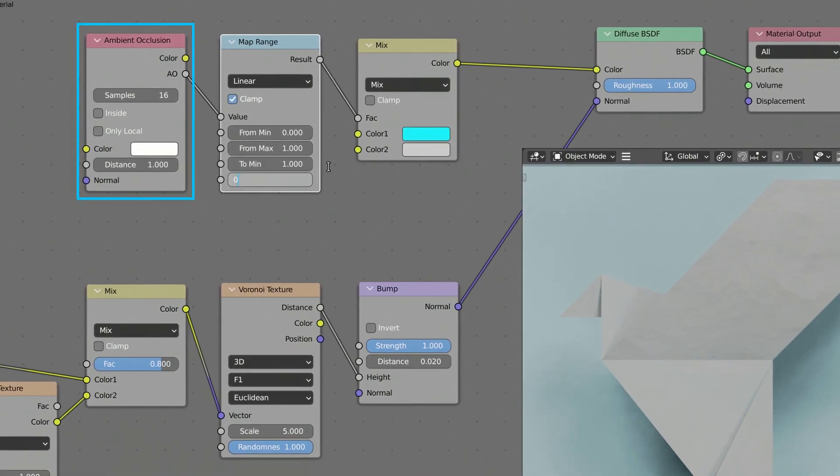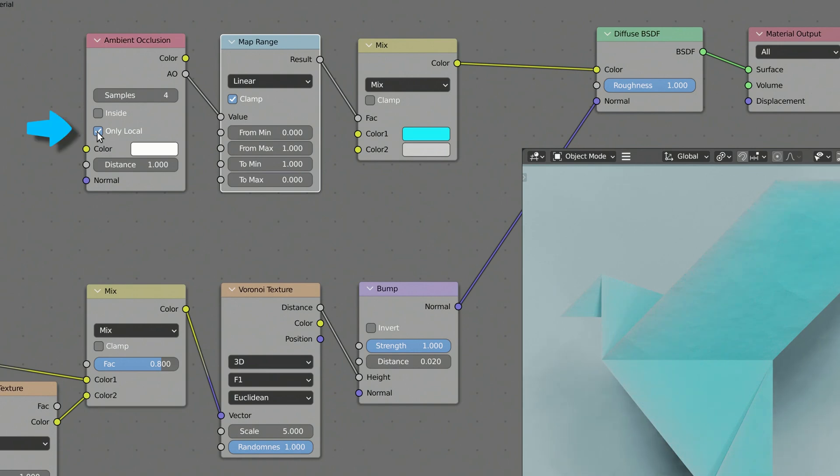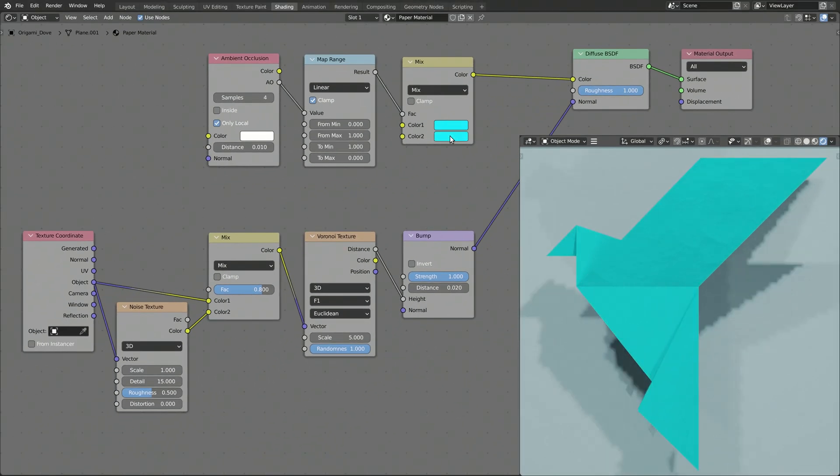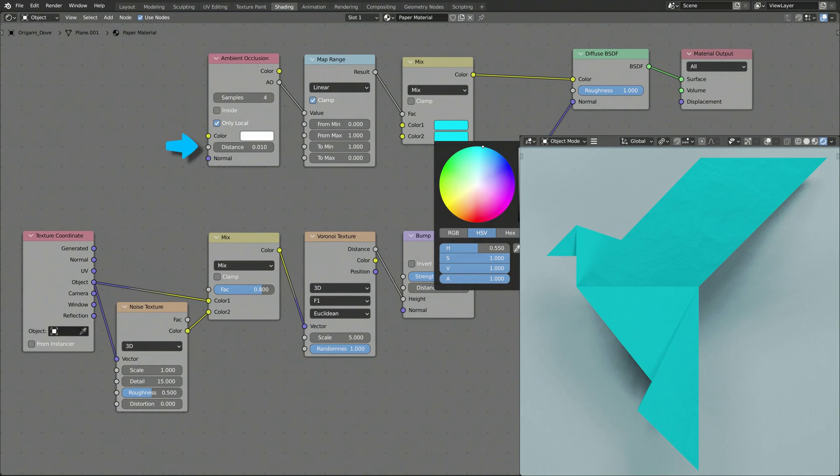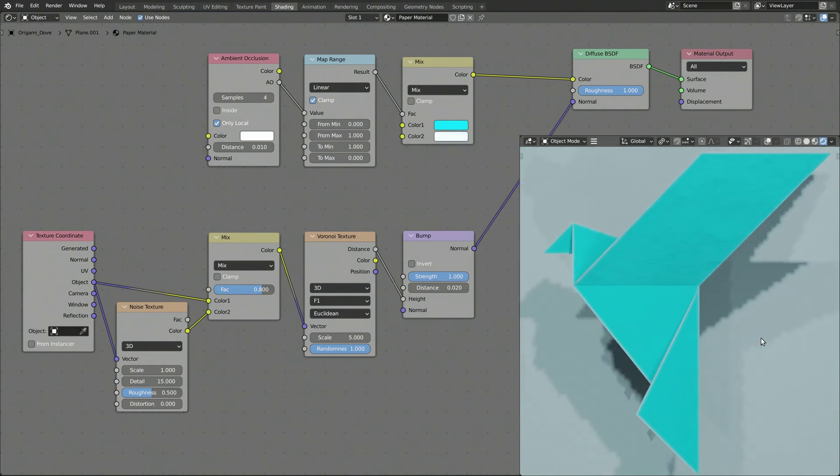The ambient occlusion node is the main node of this branch, which when set to calculate local occlusion, generates the lines along the folds. Make sure to set the distance value according to the size of your model.